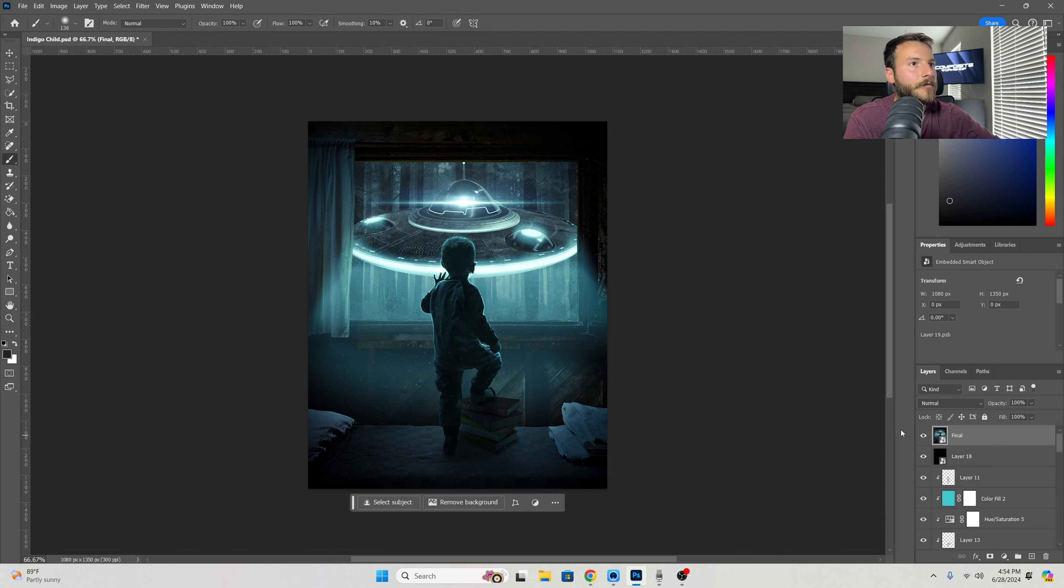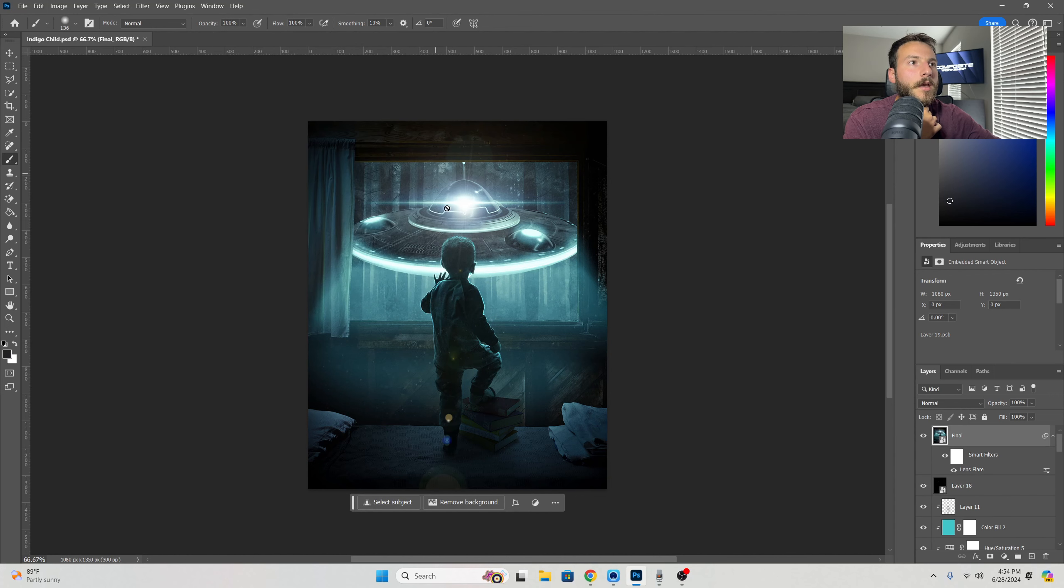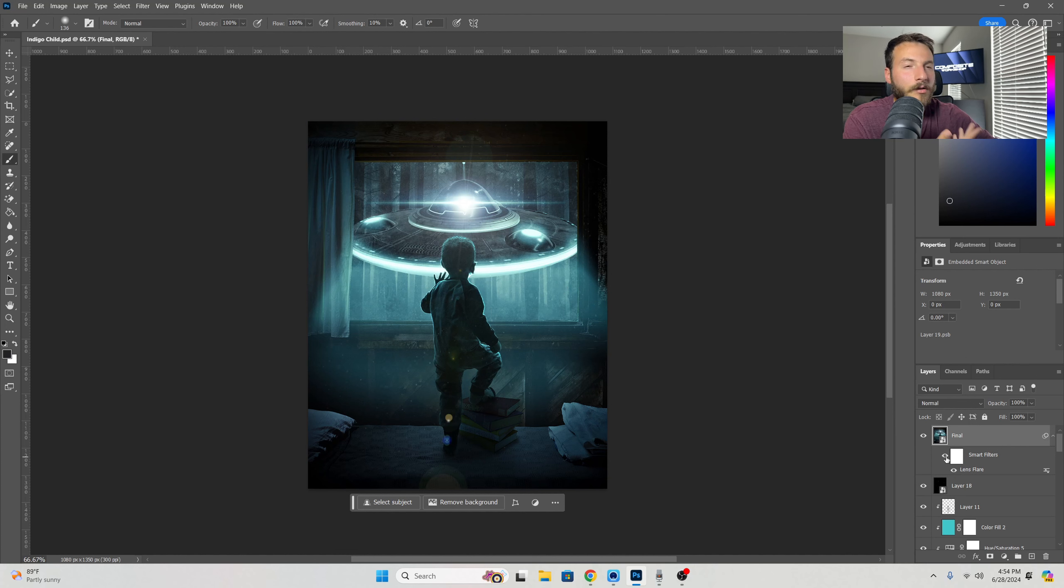I'm going to click on this one and then we're going to go over to Filter, Render, and Lens Flare. Now there are a bunch of different types that we could use that look pretty good. I like this 105 millimeter prime. I've already centered it up to where the point light is on the UFO, and just like that I really feel like that creates a little bit more oomph to the project.